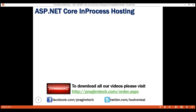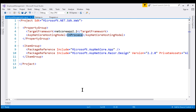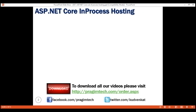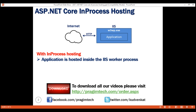To configure in-process hosting within our ASP.NET Core project file, we include the ASP.NET Core Hosting Model element and set its value to in-process. With in-process hosting in place, we have our ASP.NET Core application hosted inside the IIS worker process, which is w3wp.exe.